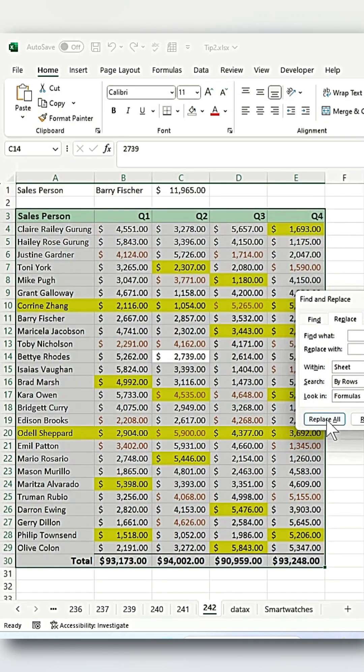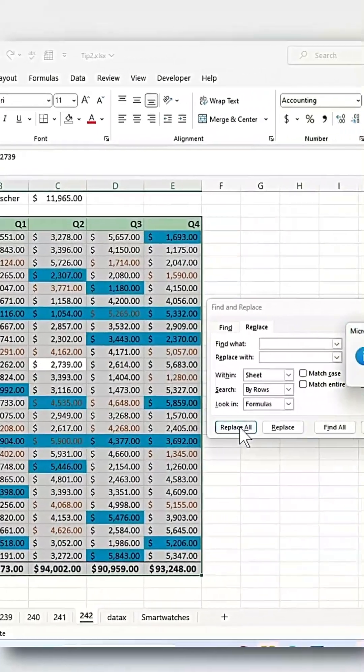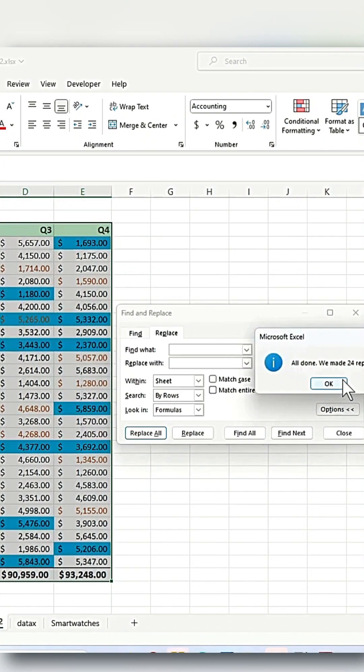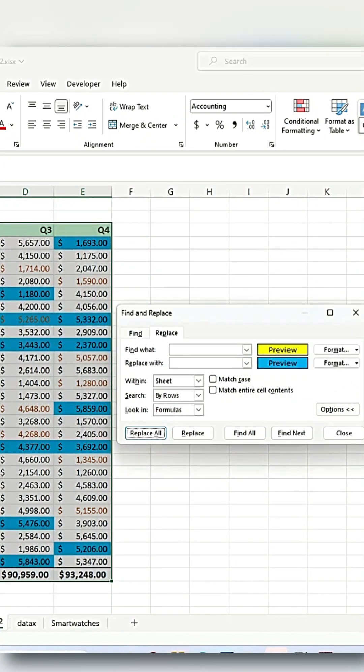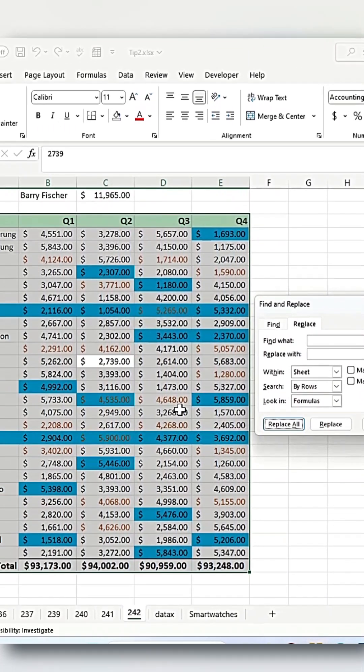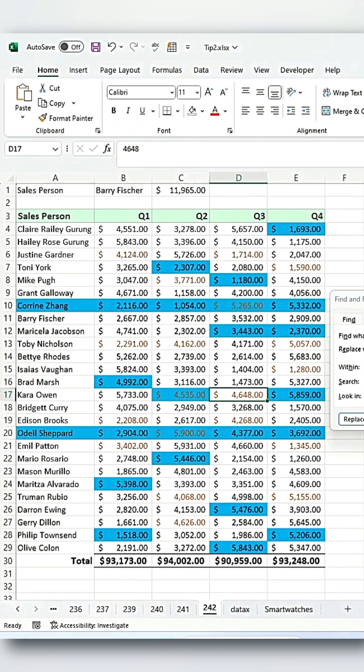Then click Replace All and you'll see that 24 changes have been made, replacing all the yellow with cyan like this.